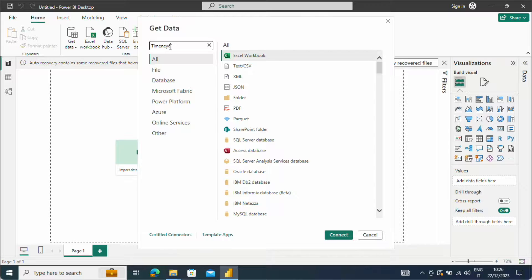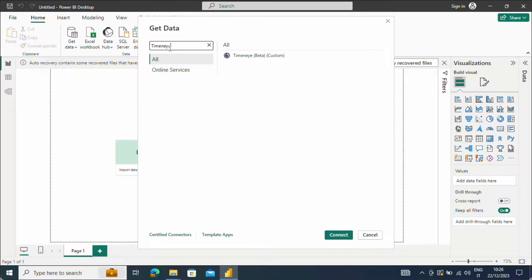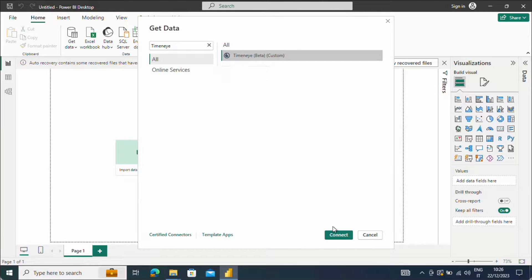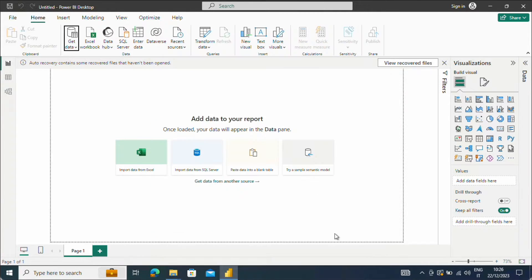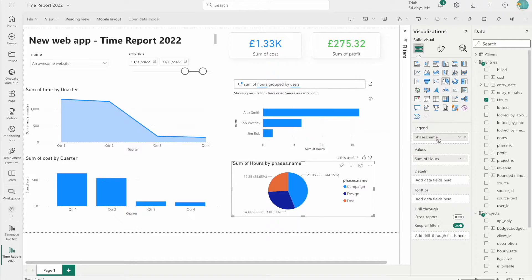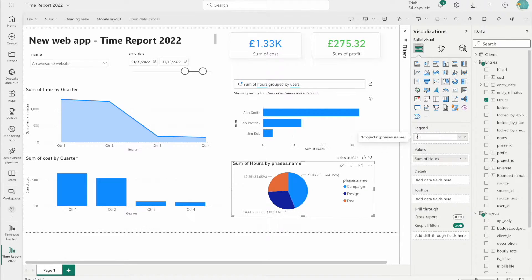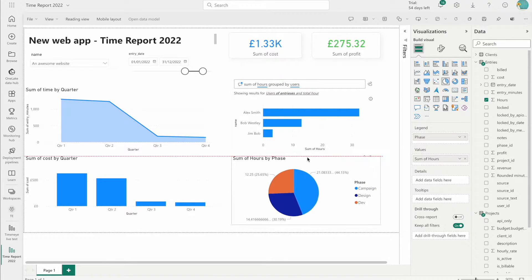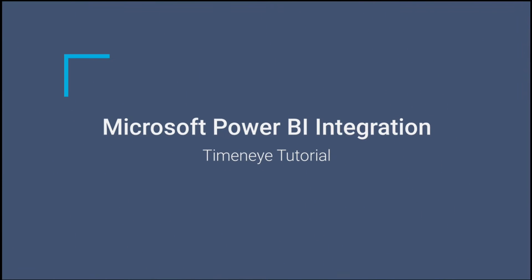Welcome! In this video tutorial I will walk you through the process of connecting Time&I with Power BI, enabling you to analyze your productivity data and uncover actionable insights. Let's get started!